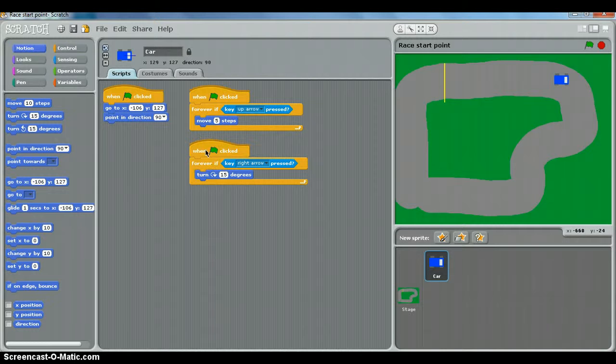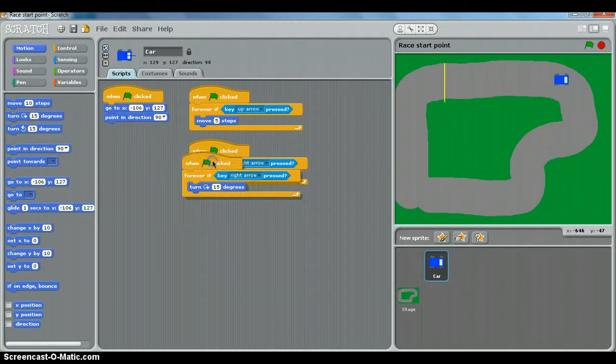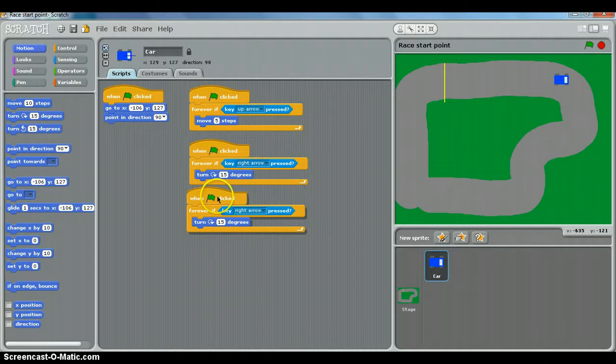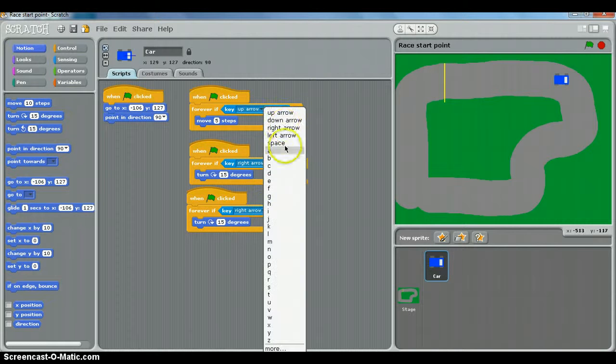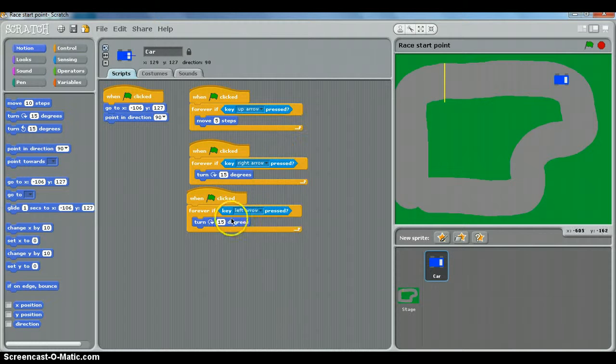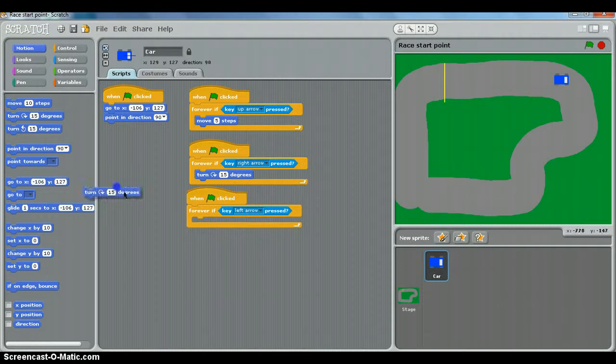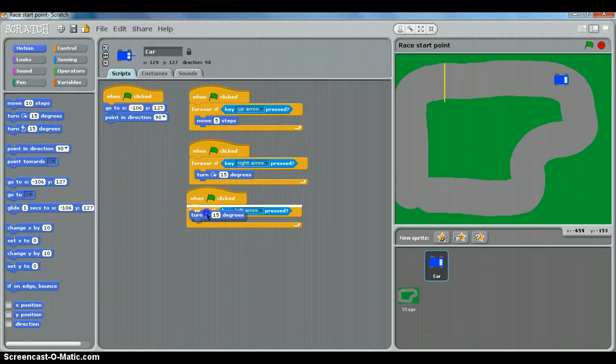So what we can do is right click this script and duplicate it. There we go, and all we need to do is change that from if key right arrow to left arrow, and we need to get rid of the clockwise 15 degrees and replace it with the anti-clockwise.